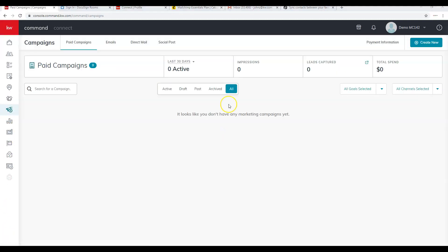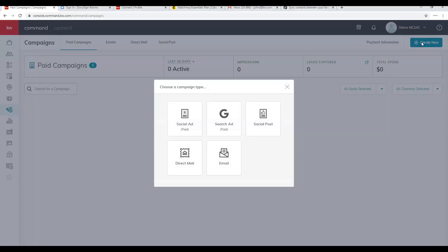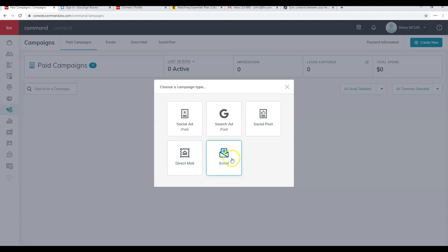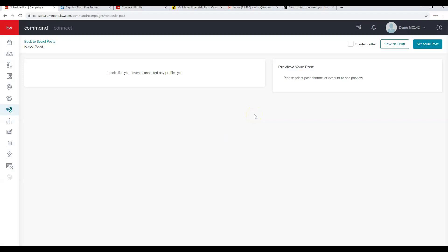Next we'll look at Campaigns. We have Paid, Email, Direct, and Social Post campaigns. Social Posts are free and allow you to schedule posts for your social media channels. We also have Direct Mail — a postcard through a company called Real Mailers — Search Ads (Google AdWords), and Social Ads (Facebook, Instagram, or Twitter). To create a campaign, simply click New and follow the process. If you haven't added your social media profiles, you'll be prompted to do so.